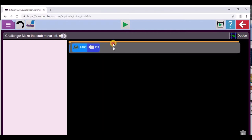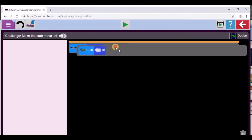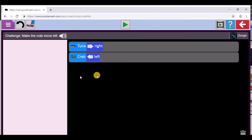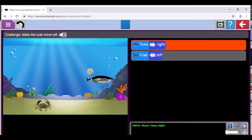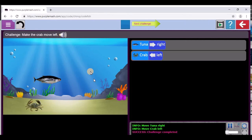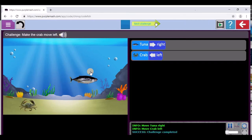I want you to bring the crab one underneath — it must be there. So you're going to drag the crab one. Excellent girl. Now play your code and let's see what happens. So they're moving in different directions. Play your code — you want to see if it's correct. Press that button to see whether the code works. Look at that: the tuna's moving right, the crab's moving left, and it says next challenge. Well done, Zinclair!